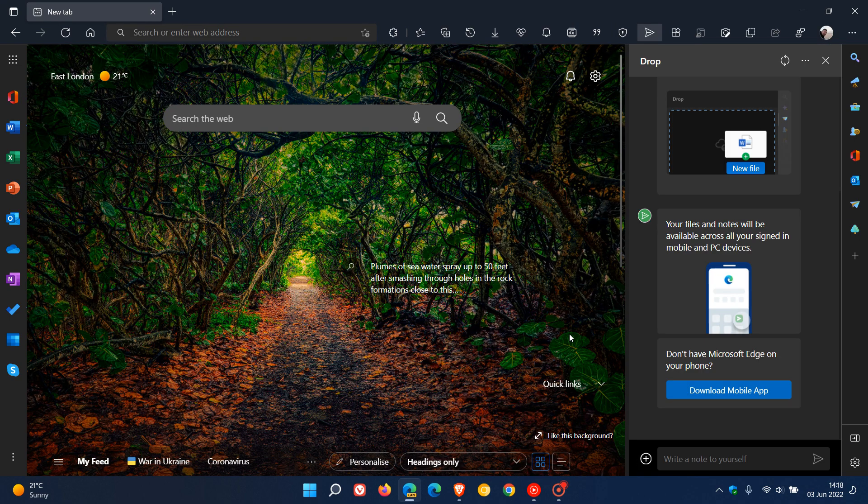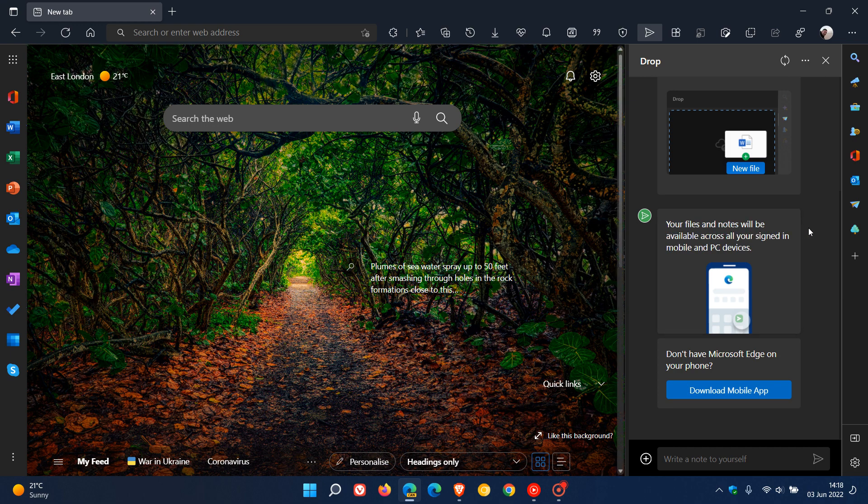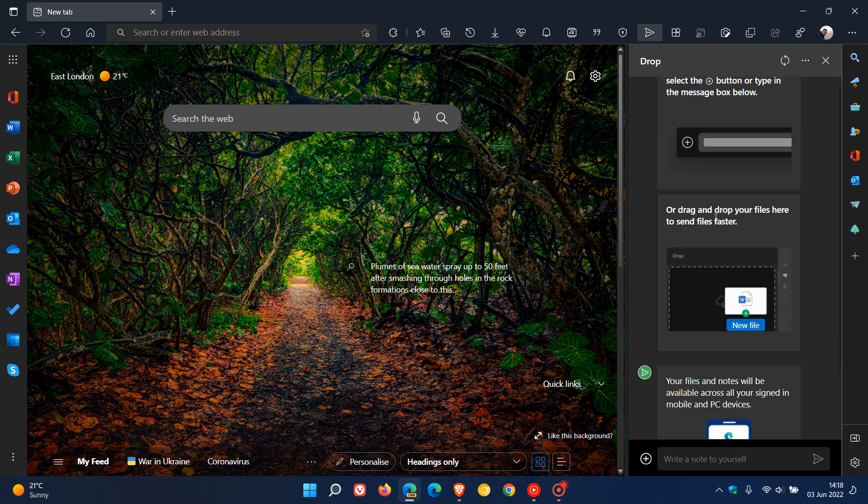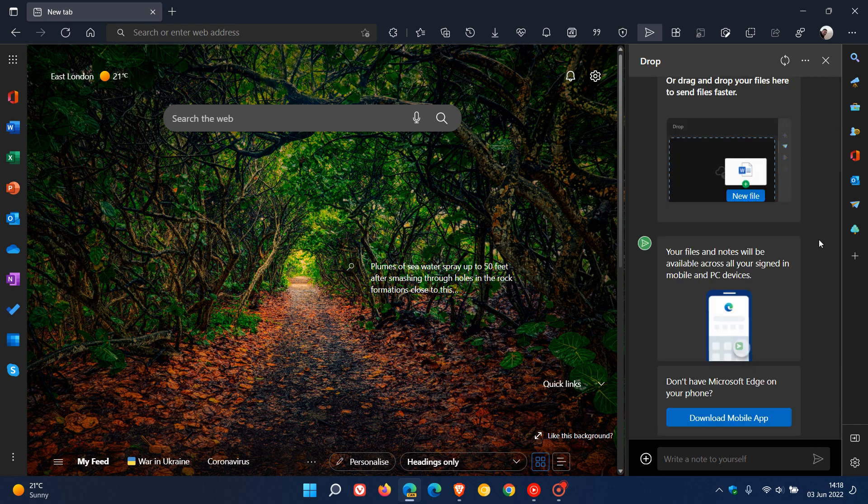And it opens in the side panel, so just like your collections and other features, it relies on the side panel. And just to take a more in-depth look, it says to send your first file or note, select the add button or type in the message box below. You can also drag and drop your files here to send files faster. And your files and notes will be available across all your signed-in mobile and PC devices.